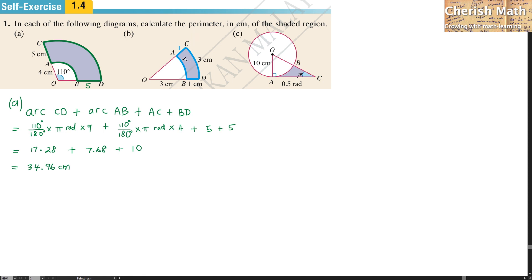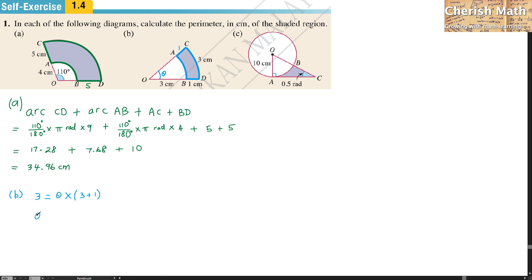To find the arc AB, we first need to find the angle theta in radians. Arc CD equals 3, which is the result of theta multiplied by the length of OD — in our case, 3 plus 1. So theta equals 0.75 radians.